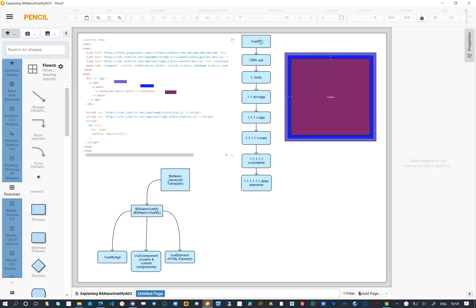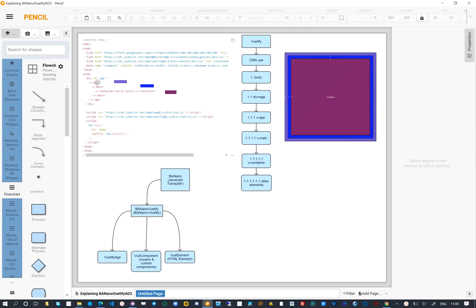The elements are structured like a tree. One needs to have a DIV with an identifier of app inside the body element of the page. Inside that DIV, we have a VApp. Then inside the VApp, we have a VMain element. In this example we have a VContainer element inside VMain. We can also have a RouterView inside VMain.